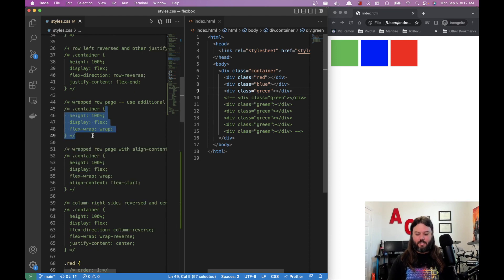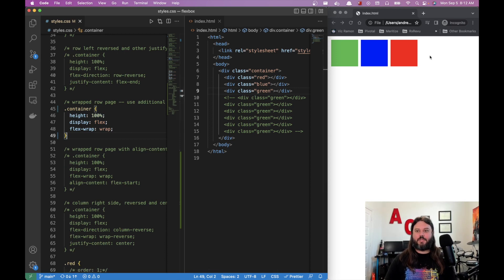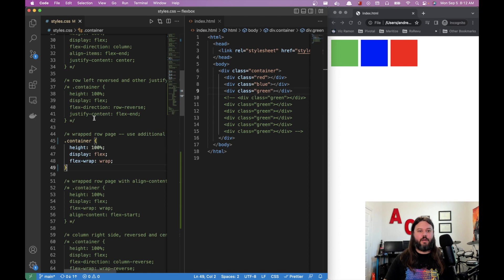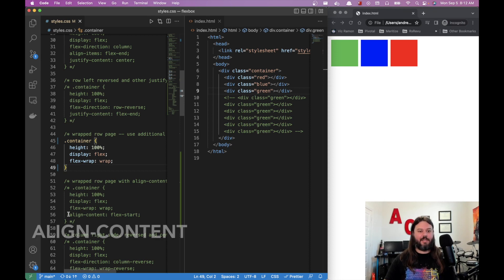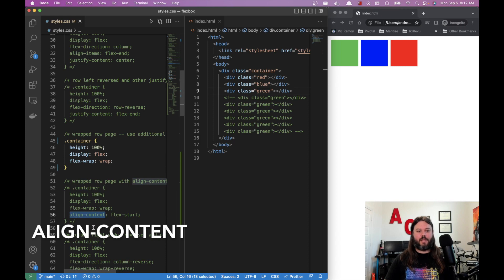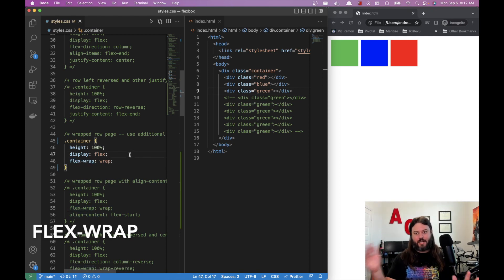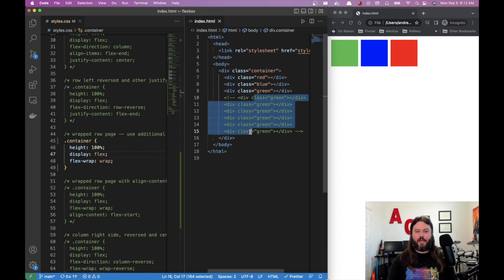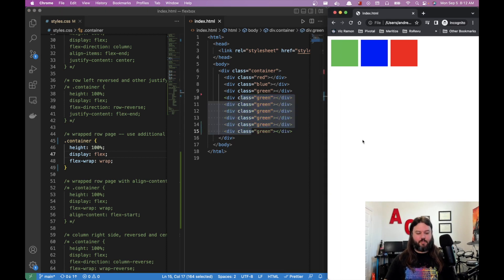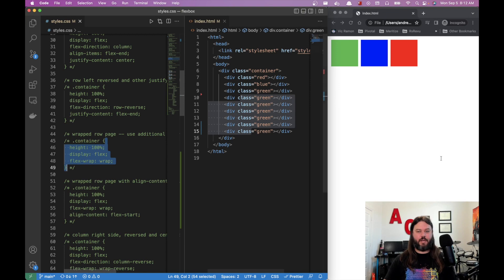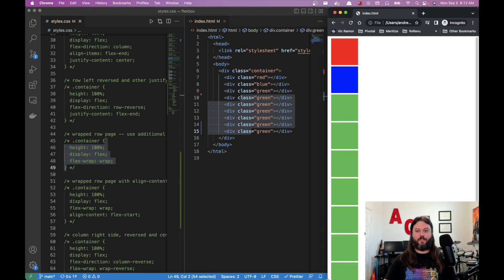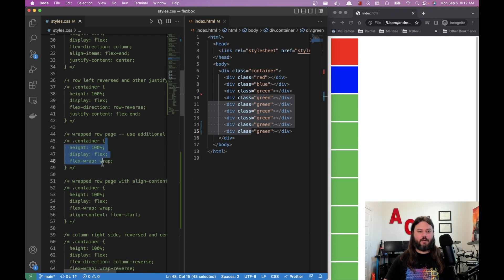Now let's get into multiple elements and multiple rows. Justify-content really applies to a single row. There's another property called align-content that only comes into play with multiple rows — usually introduced with flex-wrap. Without flex-wrap, a bunch of elements all get smooshed together. We'll add many green elements and refresh to see this.